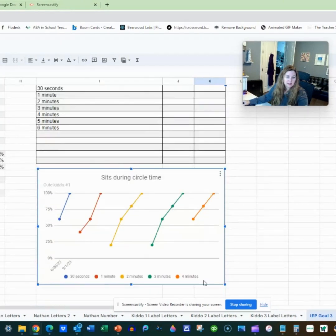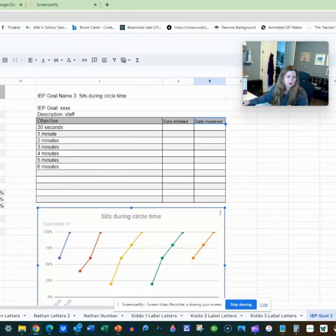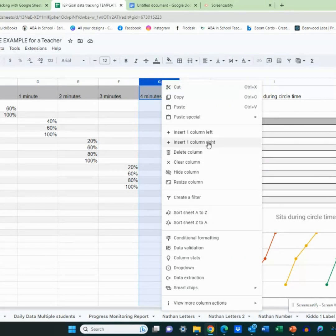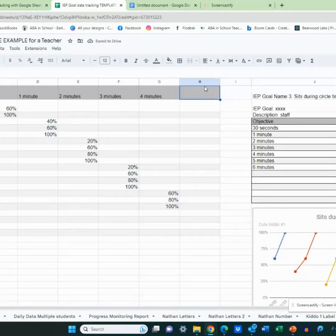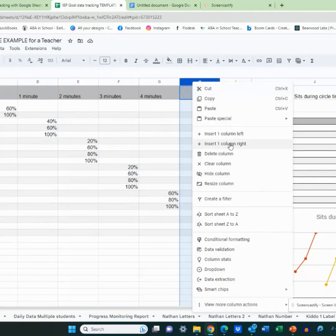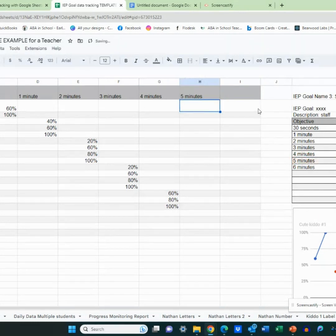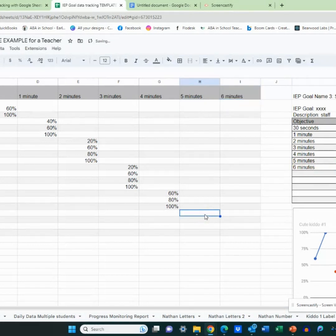Say now you want to add some more data — you have more objectives to add. We have a five and a six minute here that we want to add. So the first thing I'm going to do is right-click on the last column and insert one column to the right. Let's add two objectives for five and six minutes. So I'm going to add the title using equals, click on five minutes, equals, click on six minutes. Now I have space for new data.